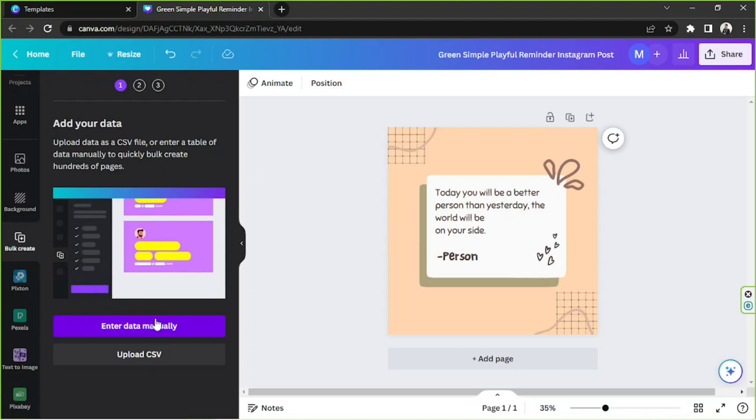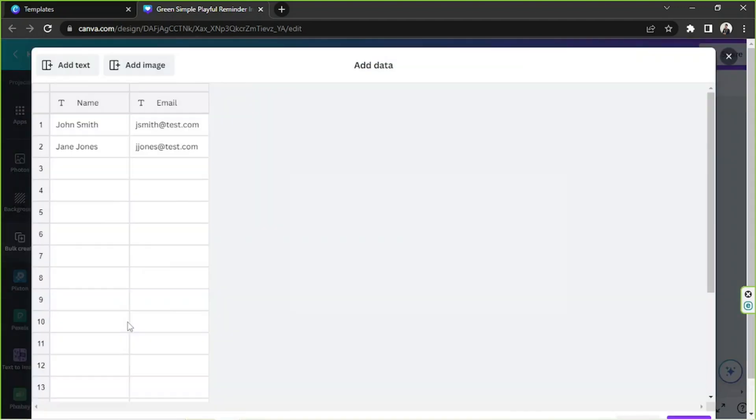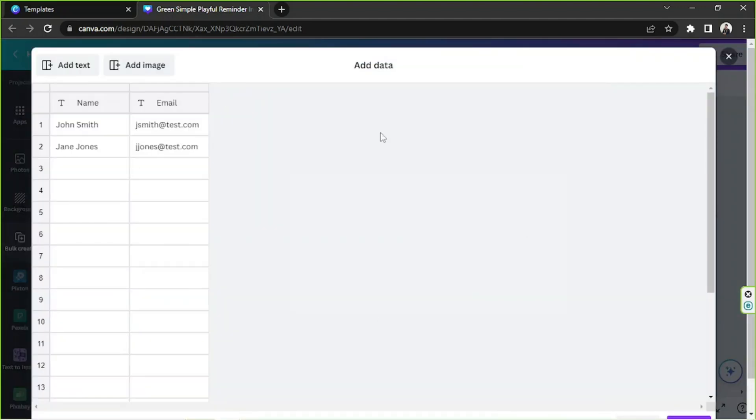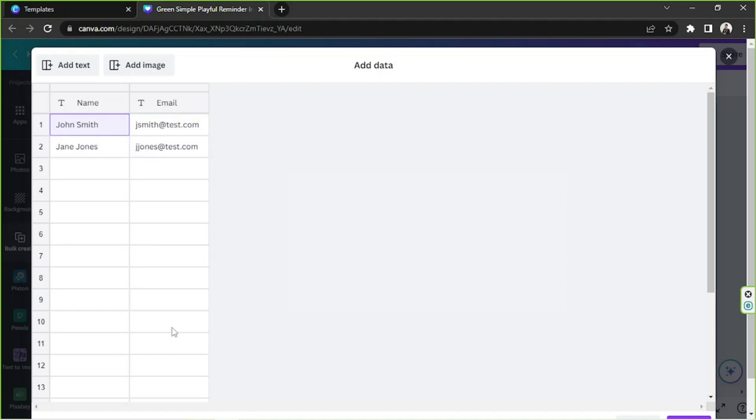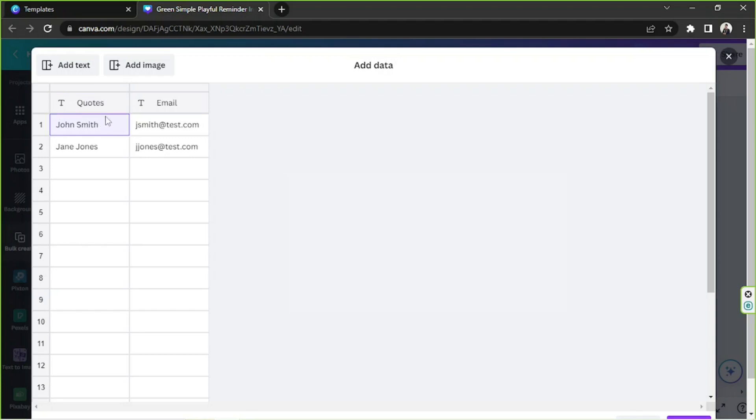Even so we're going to click on enter data manually and this box over here will appear. So this is the place where we're going to be inputting our data. So I'm just going to simply rename these. Since we're trying to create motivational quotes this column would be for the quotes and this column would be for the people who said those quotes. I'm just gonna name this person.